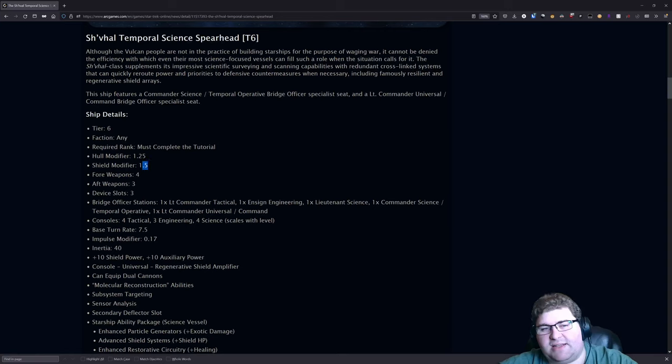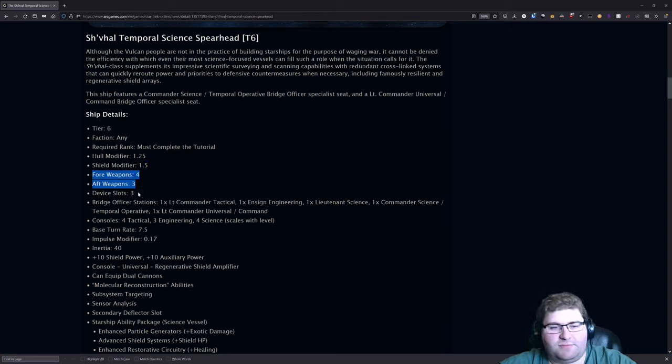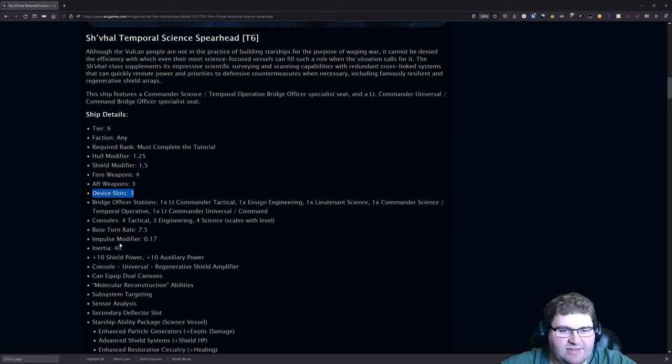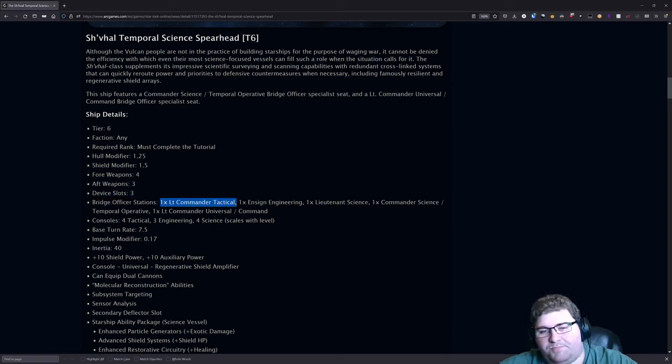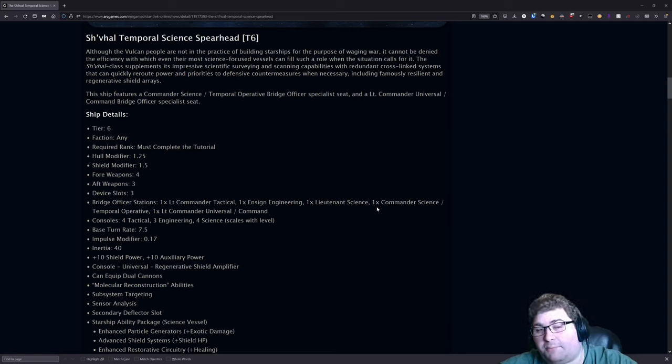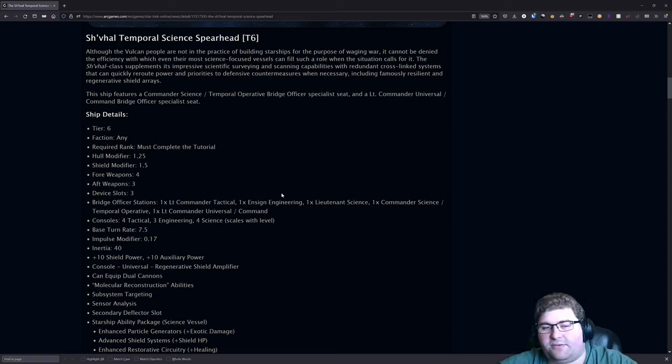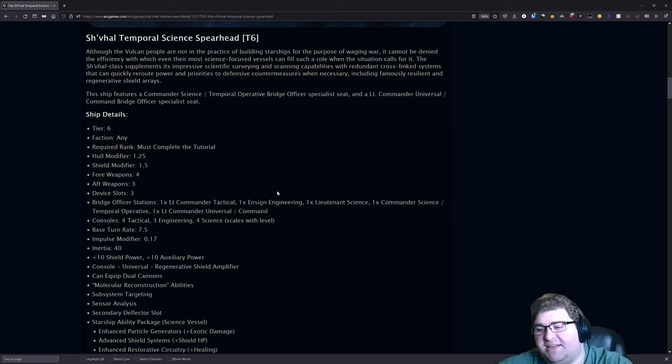This ship has a hull mod of 1.25, a shield mod of 1.5. I don't know what science ships usually sit at for shield mods, but that does seem a bit higher than average. You've got a 4-3 weapon setup, three device slots. For your bridge officer seating you've got a Lieutenant Commander Tactical and Ensign Engineering, Lieutenant Science, Commander Science with Temporal Operative, and Lieutenant Commander Universal with Command.